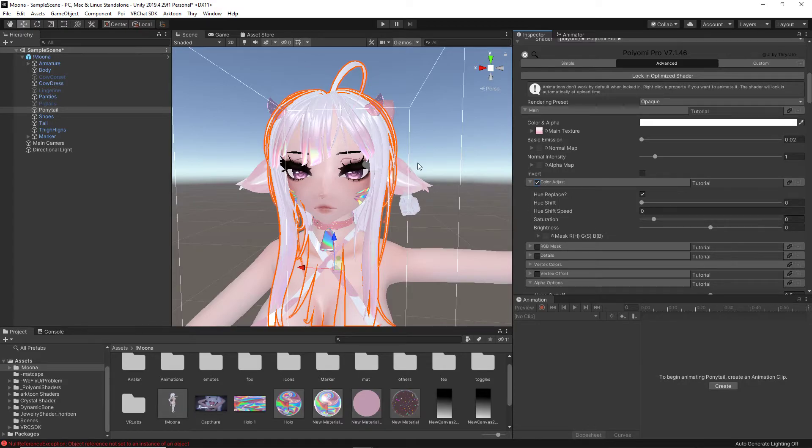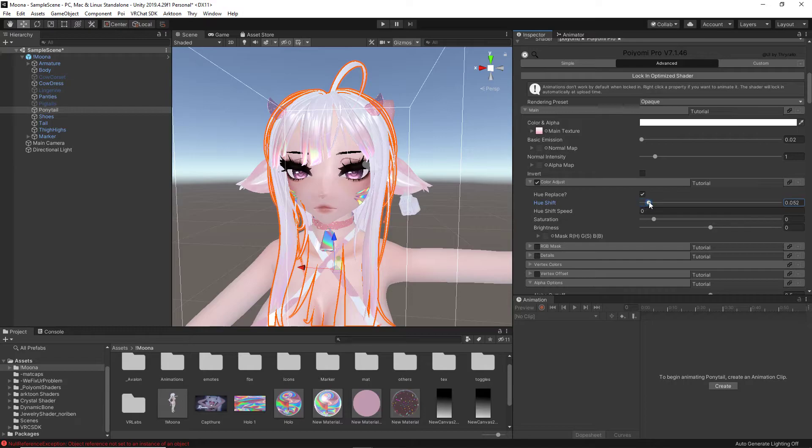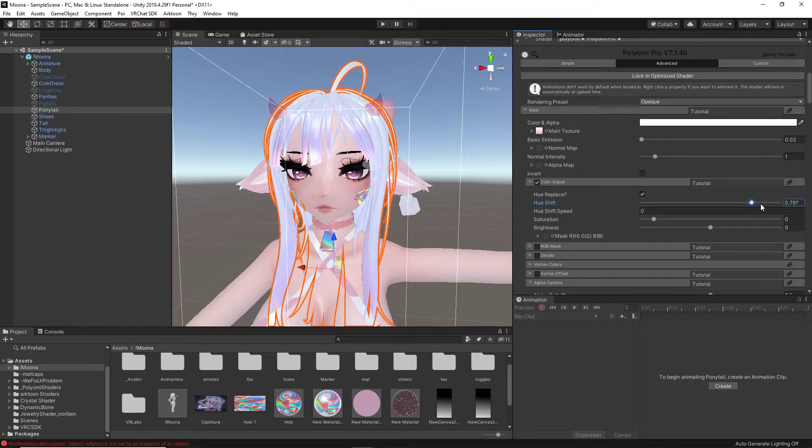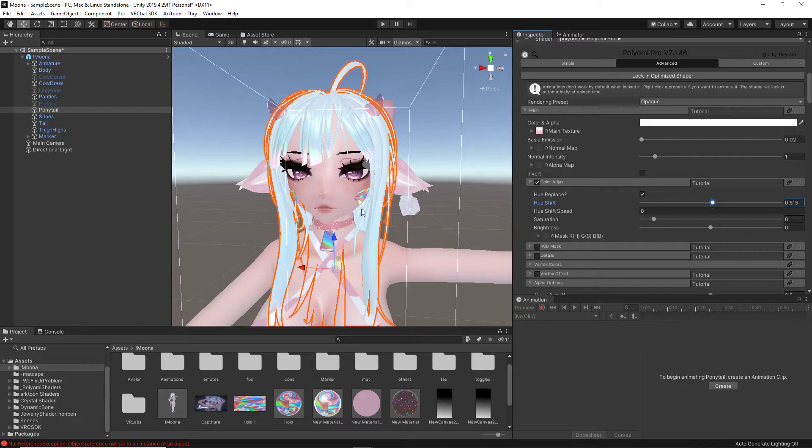So, hue shift, now if you watch the hair closely, if I toggle it up, the hair starts changing colors. It has every single color in the RGB, and now we're going to slide. Let's say we want to make the hair blue.